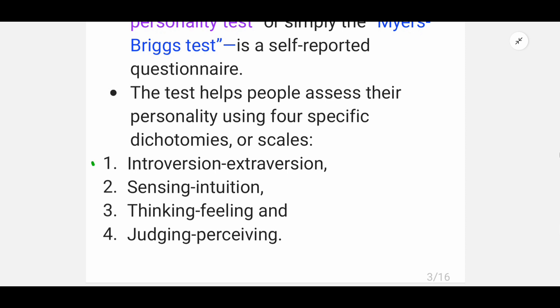The four dichotomies are: first, Introversion or Extroversion; second, Sensing or Intuition; third, Thinking or Feeling; and fourth, Judging or Perceiving.